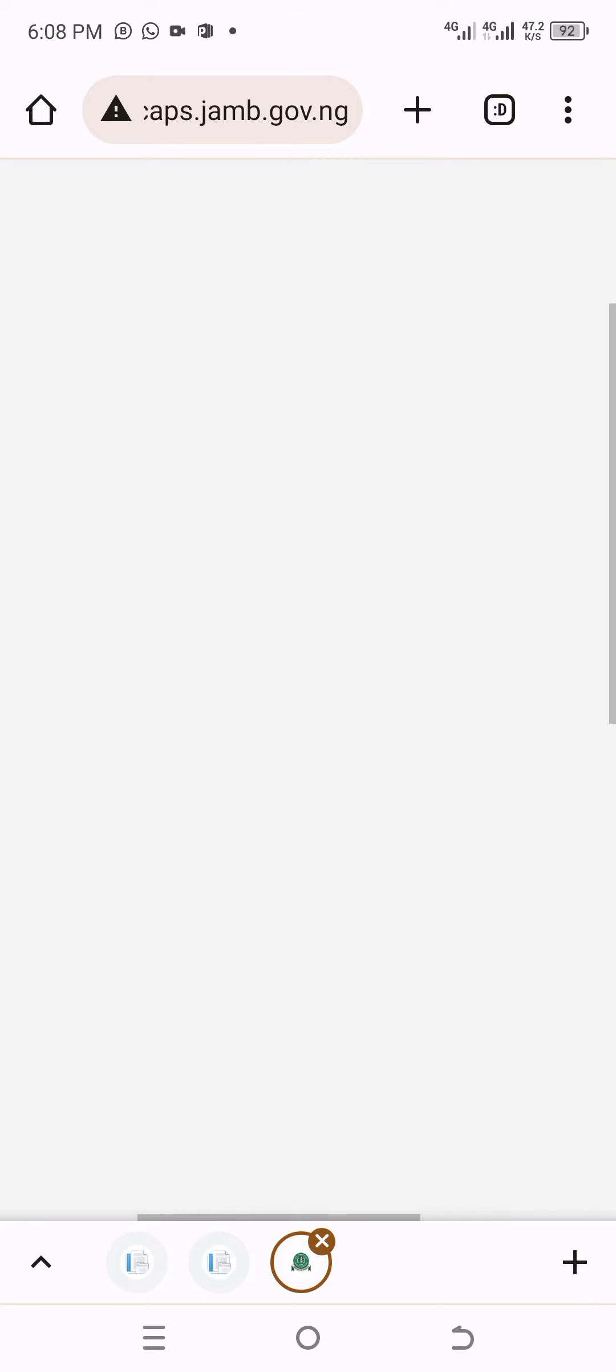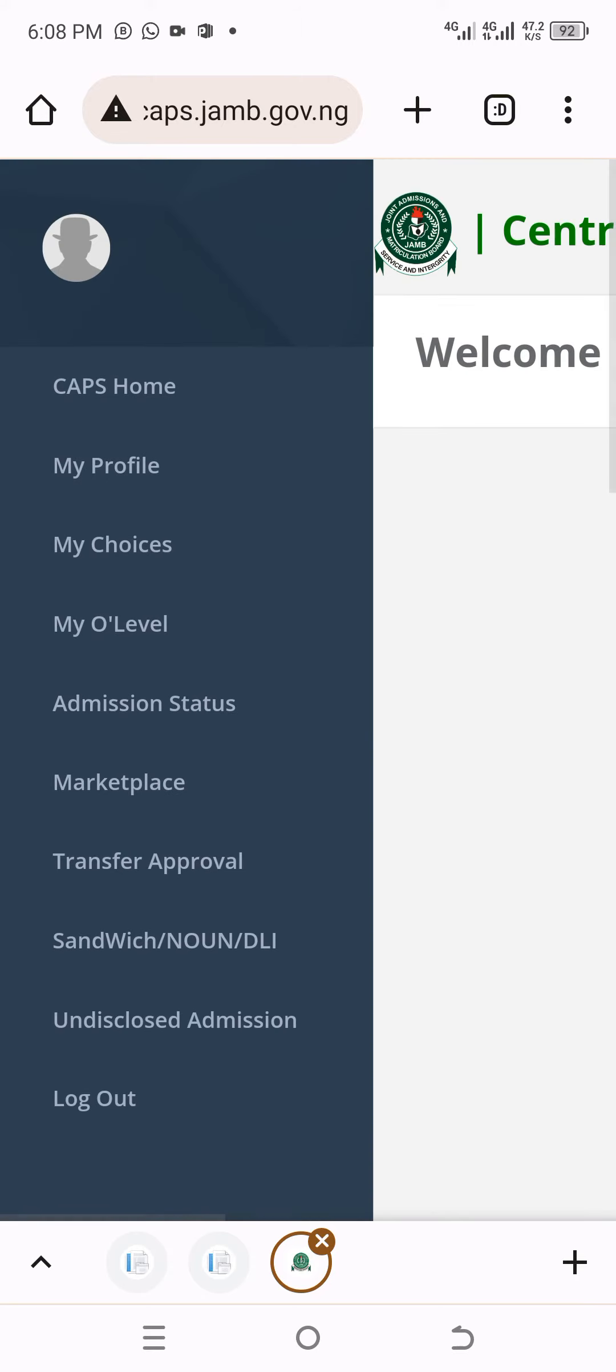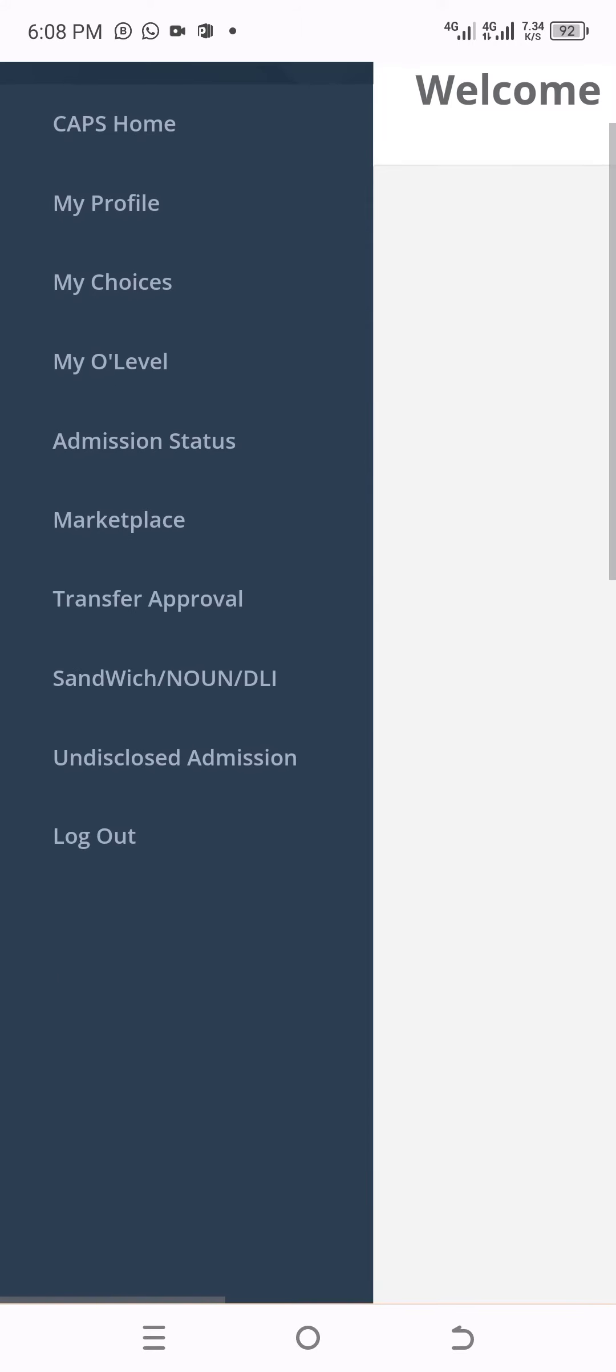Once you click on this, this is your CAPS. You see your profile, the choice of institution you chose, your O-level, admission status to check whether you've been admitted. You can see marketplace where other schools are looking for candidates. It will show you there that these are other schools looking for candidates—you can apply or click there to select.